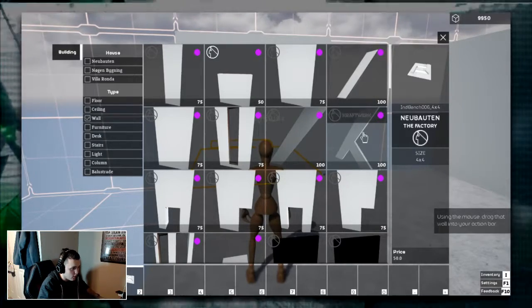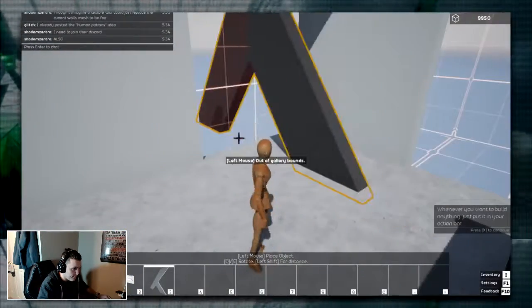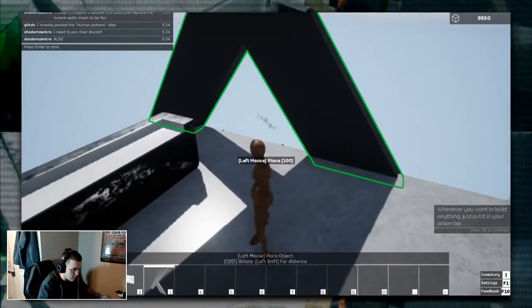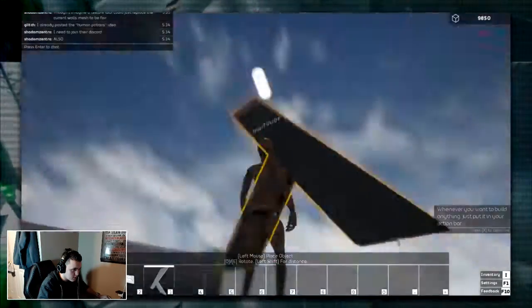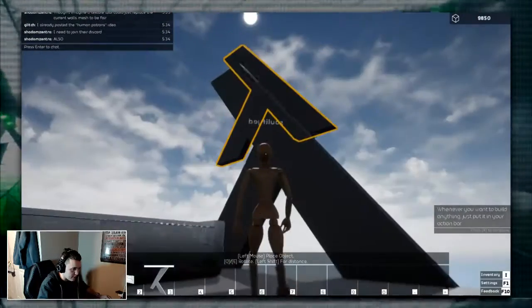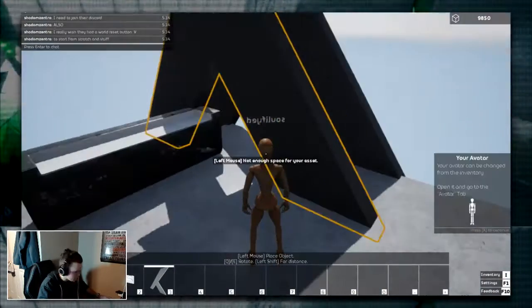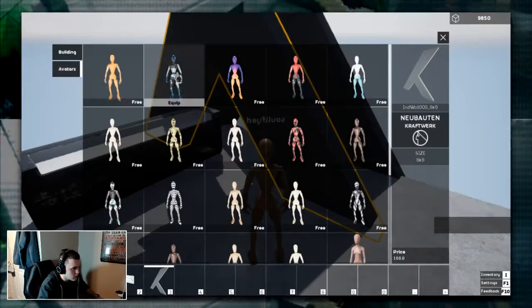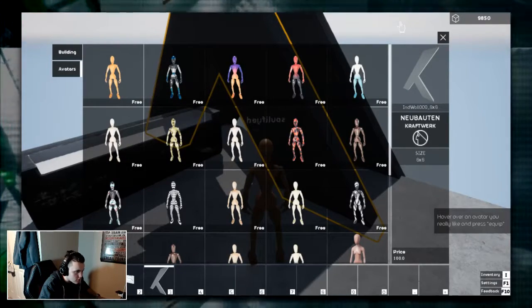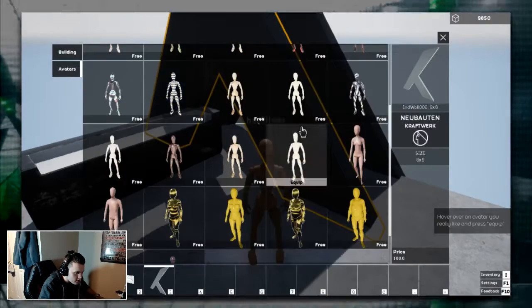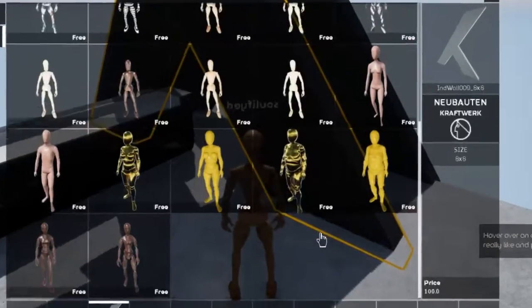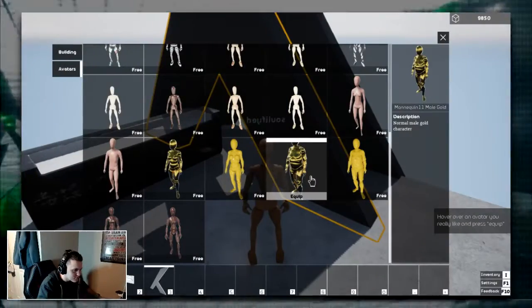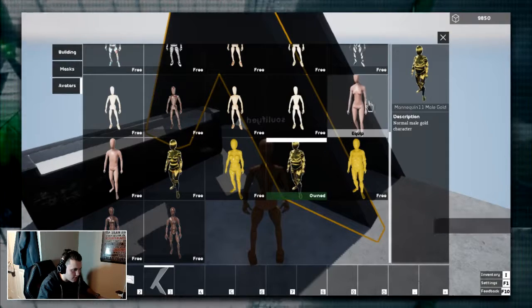Interesting walls. Oh, whoa. Not enough space. We're just gonna slam it right there. That'll work. Avatar. Okay. Most of these are free, it looks like. What is this? Male gold. I'm gonna equip it.